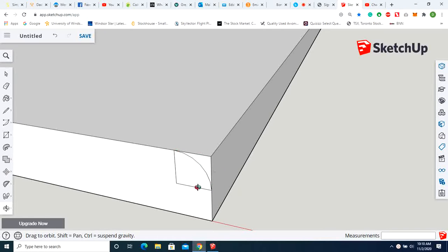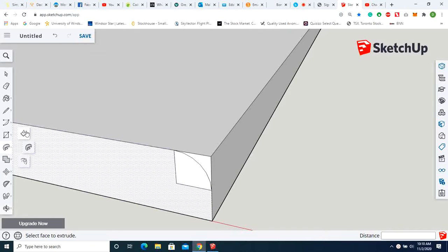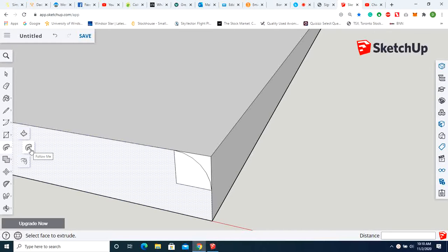So all I want you to do is go over to this side here, the push-pull side. If you're using the downloadable desktop version, go up to the top, click on Tools, and click on the word Follow Me.